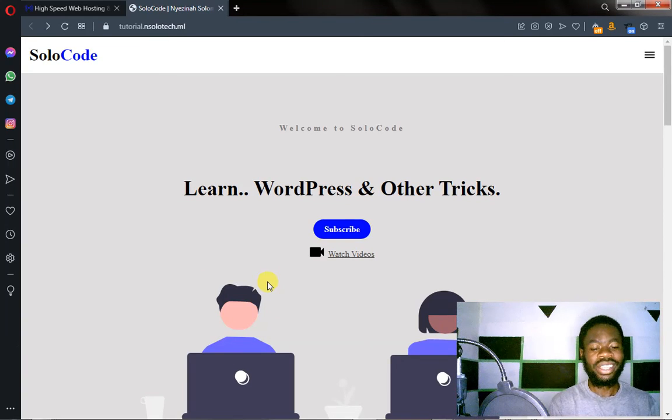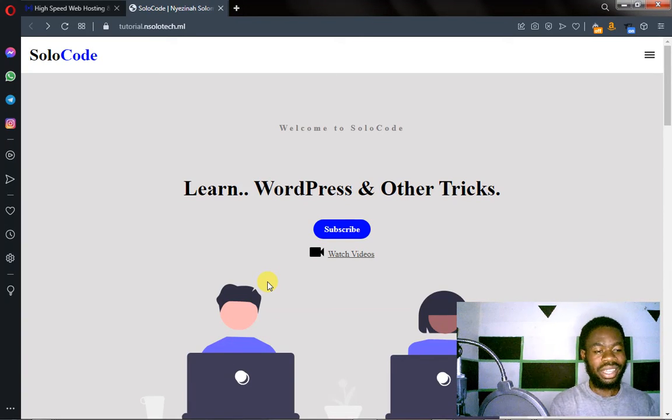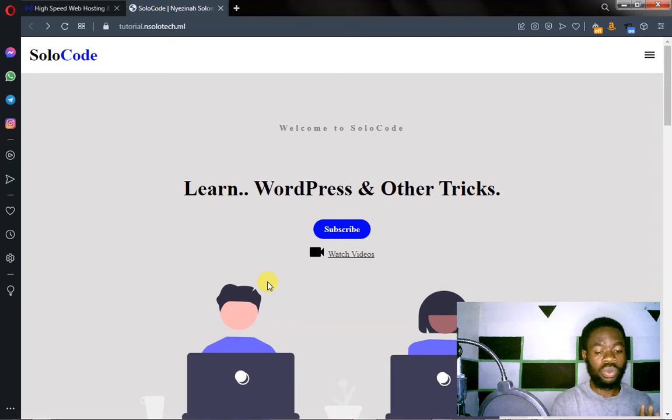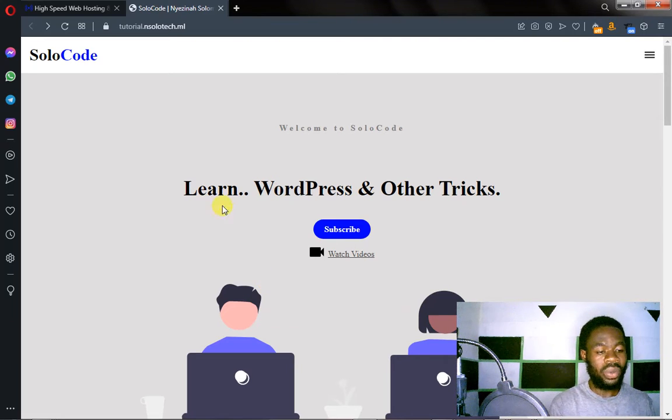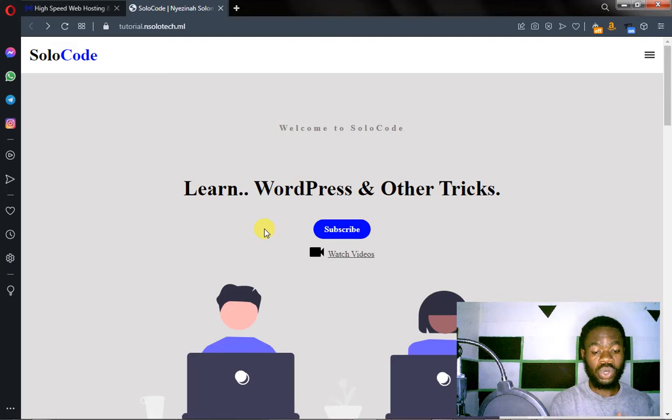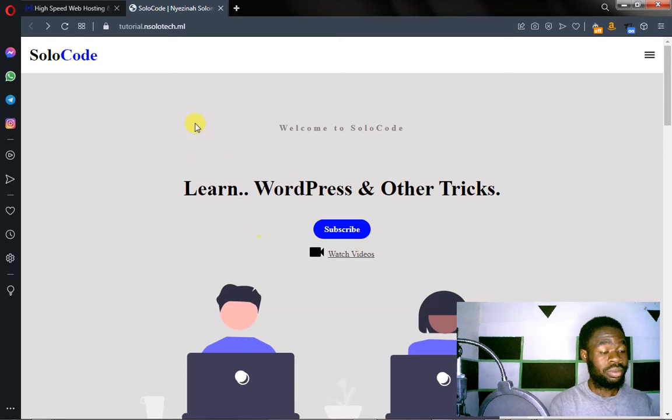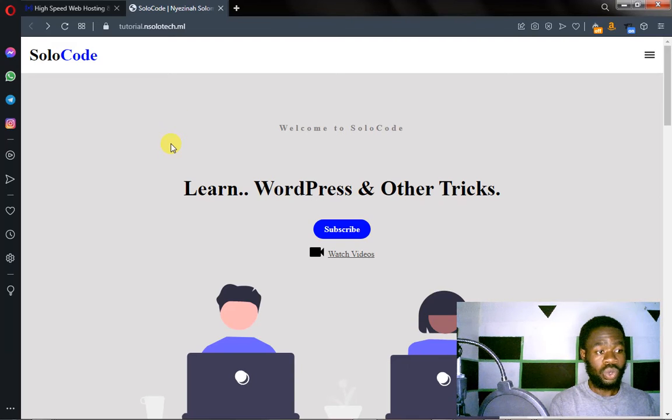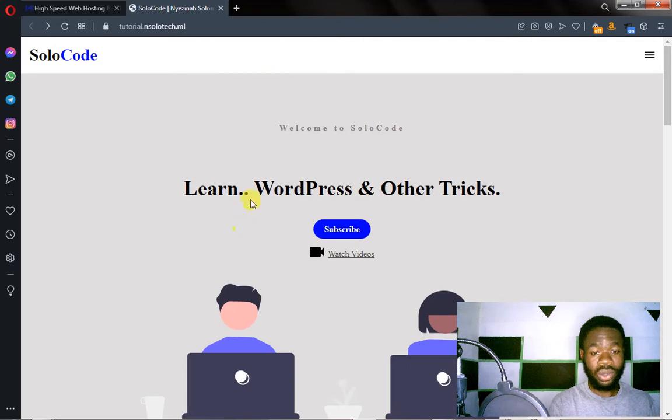Hello guys, welcome to another tutorial video. In today's video I'm going to be showing you how you can download the source code, the source files inside this website. So we're going to be downloading this website on our local PC and then view the source codes.